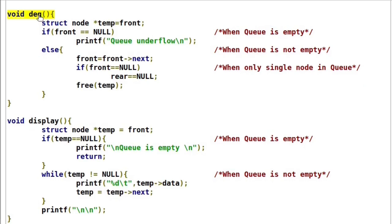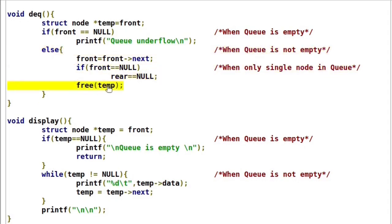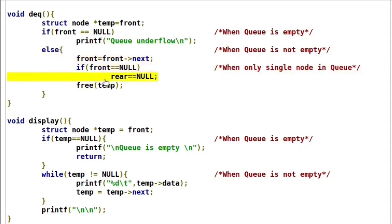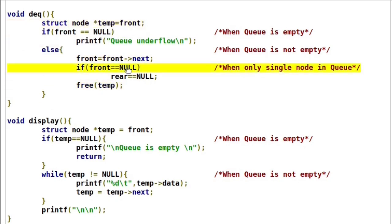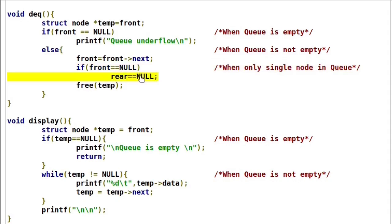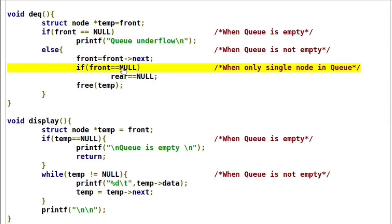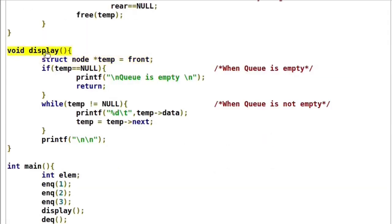This is the dequeue function. It will check for underflow condition. If queue is not empty, we need to remove the front node. Before deletion of the first node, advance the front pointer and delete the previous front which is stored in this temp pointer. In this dequeue function we need to handle one special case: if only one node is present in queue, after deletion the queue will be empty, so set rear also to null. Front is already incremented so front will be null. This is the display function which prints the contents of queue. We need to check whether queue is empty or not. If queue is not empty, this while loop will print node data, then advance the temp pointer until temp is not equal to null.